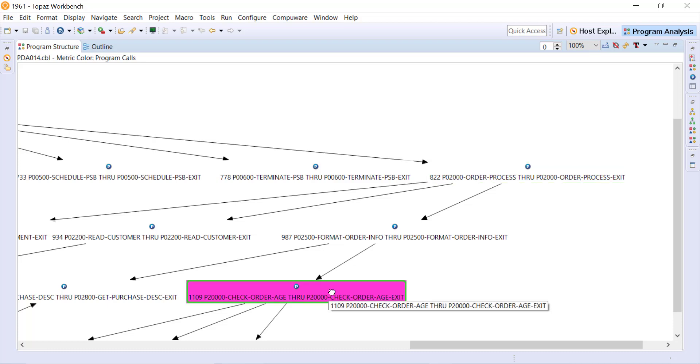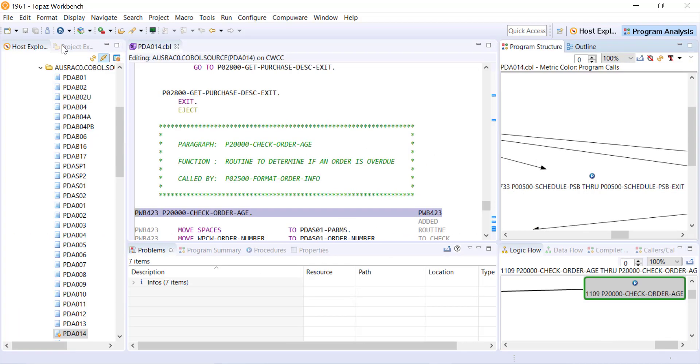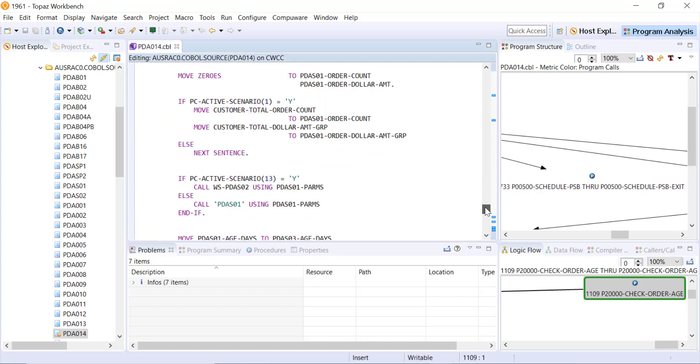Everything within this view is linked back to the program itself open in our edit window. Here we'll double click again on the tab, minimize that back down, and we were looking at this P2000 paragraph. That's where my cursor is within the program.